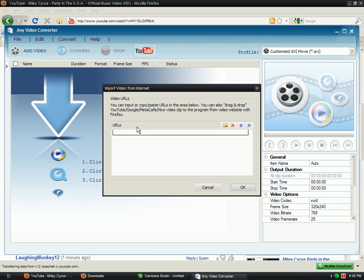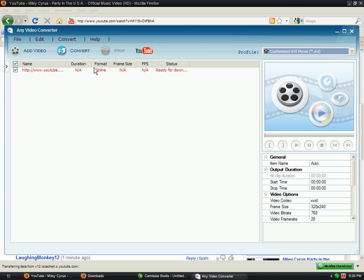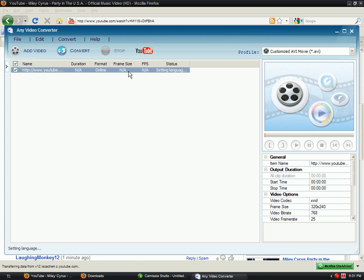And then I want to paste it. Okay, so it's ready to download, so double click it.